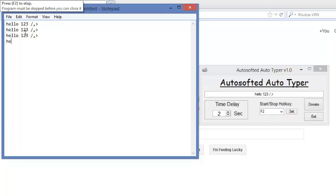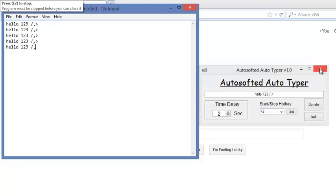And you'll also get a message up here telling you that the program must be stopped before you can close it, which means if you don't stop the program, then even if you press the X button here and the exit button here, it won't really work.